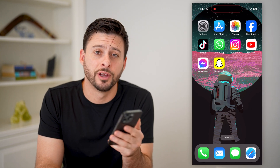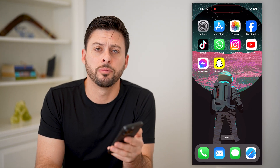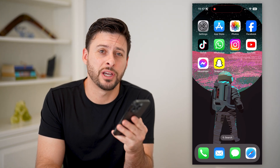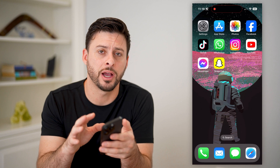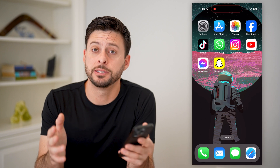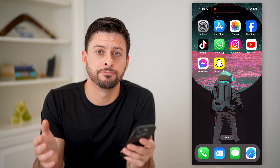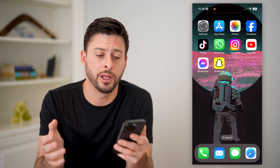Hey guys, Trevor here, and in this video, I'm going to show you how to check deleted apps on your iPhone. It's pretty quick and easy, so let's jump right in.